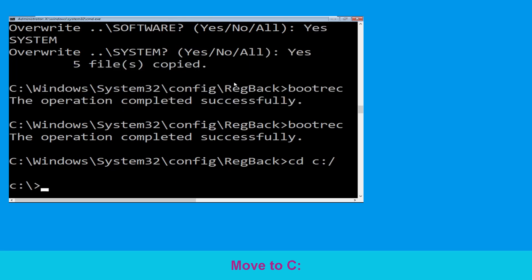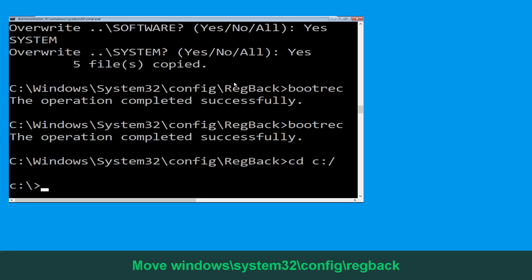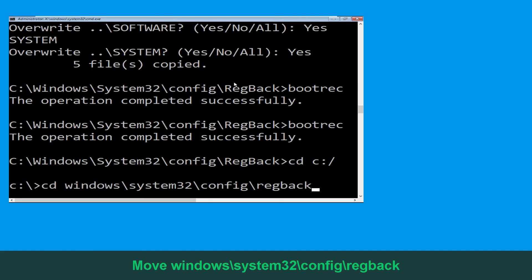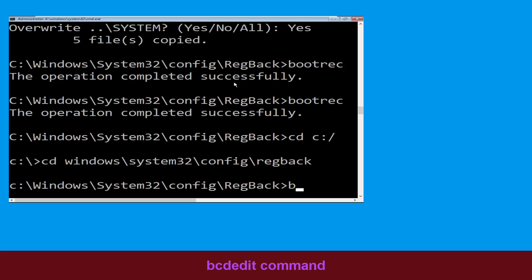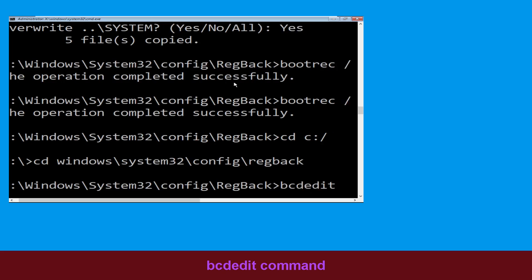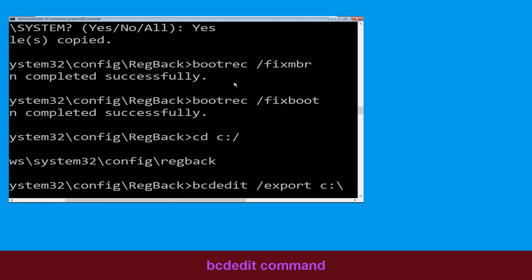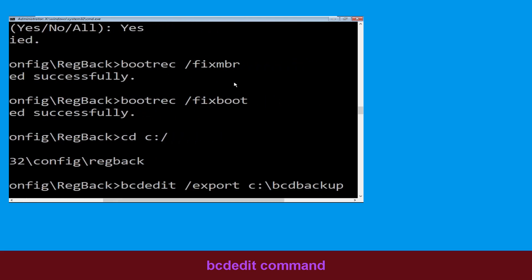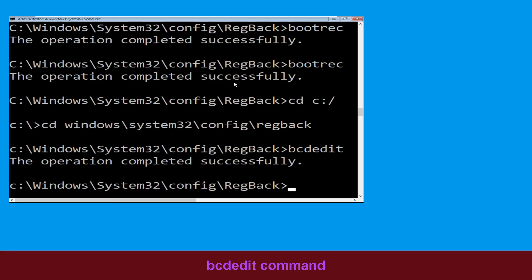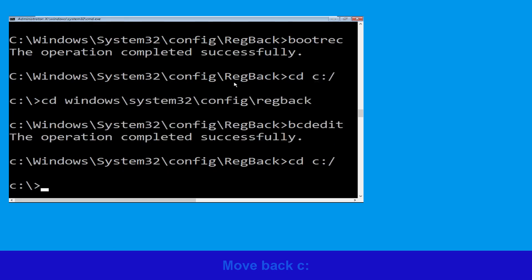Type cd windows\system32\config and hit Enter. Now type this command: bcdedit /export c:\BCD_backup and hit Enter. Then type cd c:\ and hit Enter.